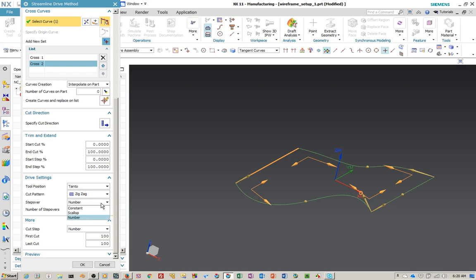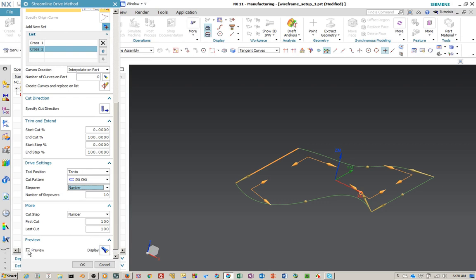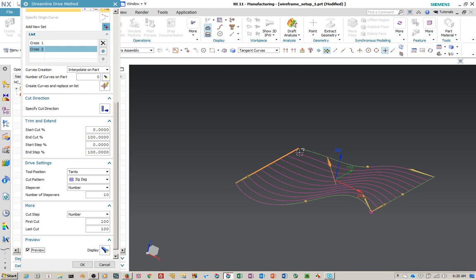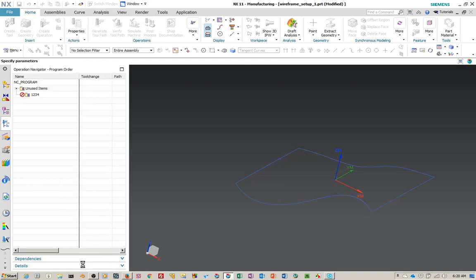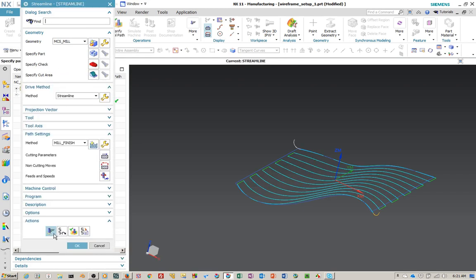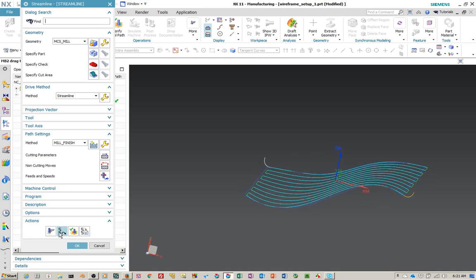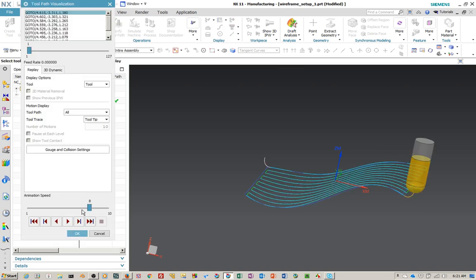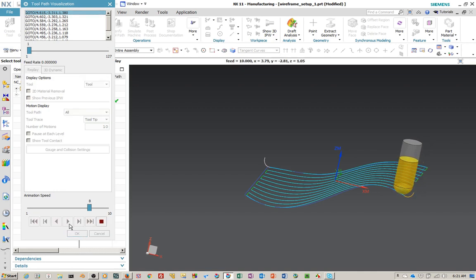You can also change the step over to scallop. If you go to Preview and hit the preview button, it'll turn on your grid. As you can see, it only has 10 flow curves and two cross curves. We'll leave that and you'll see it's pretty easy to generate a cutter path or tool path with no surface geometry and no part geometry. So if we verify this, that's pretty good to know.